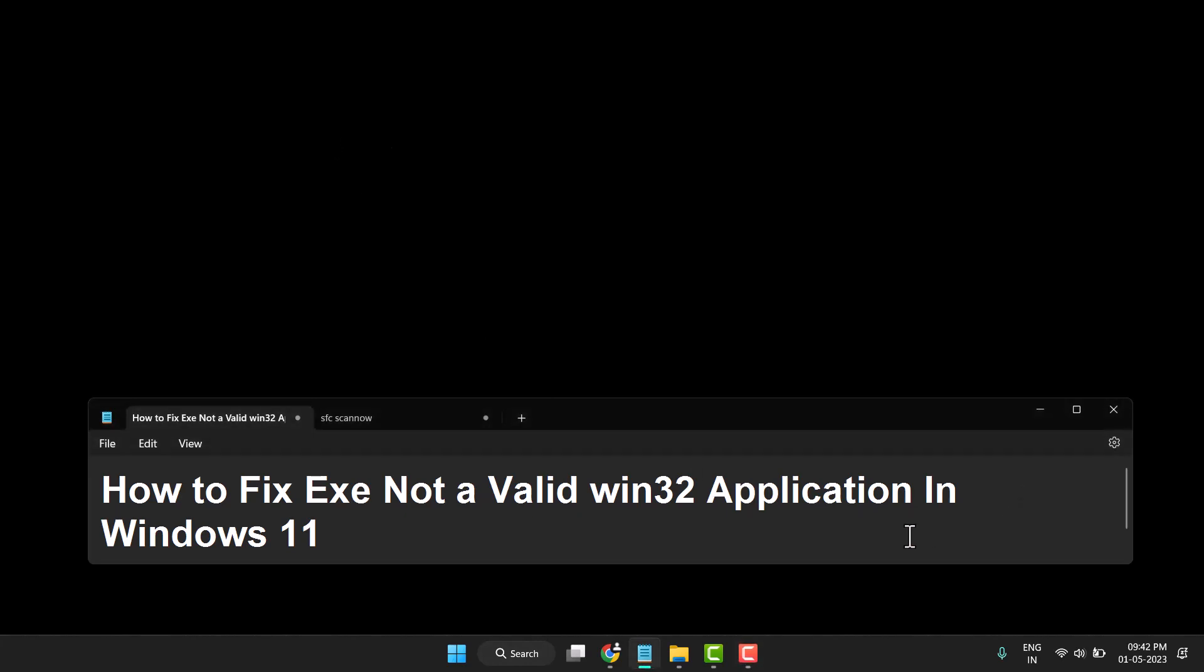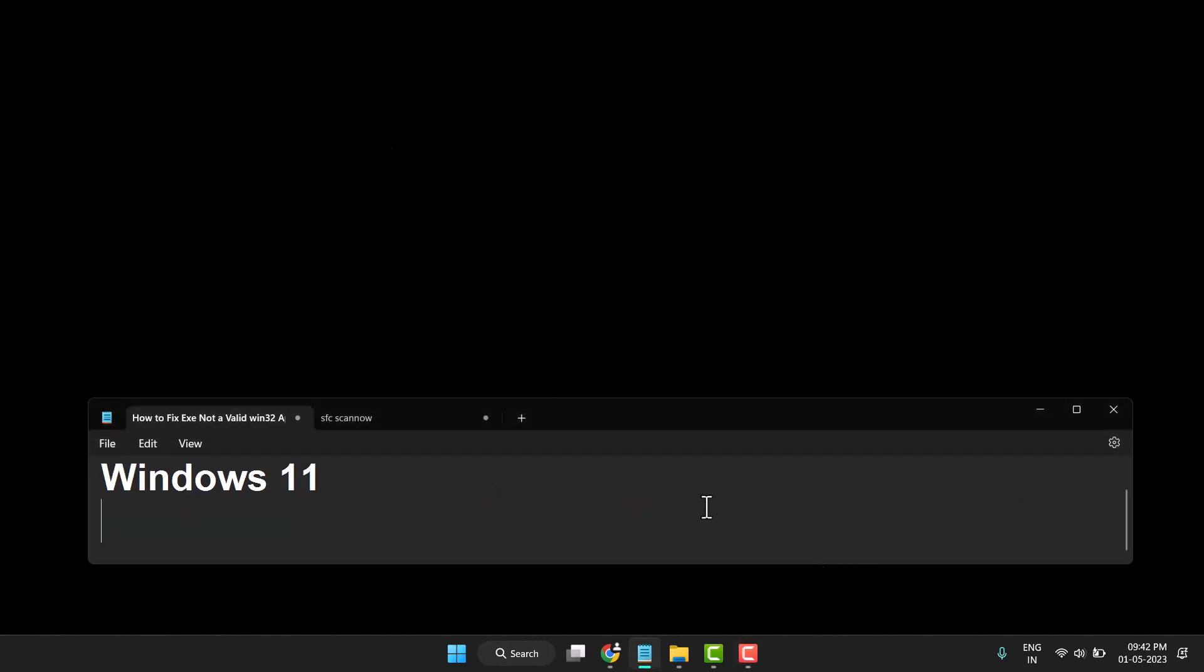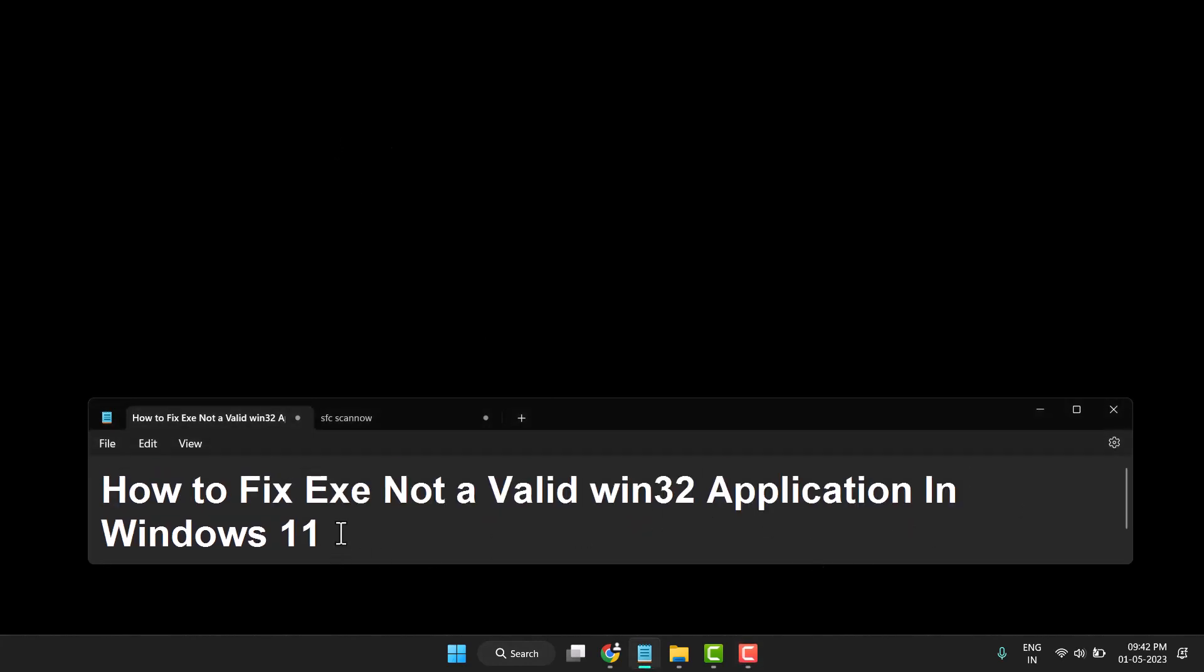Hello friends, today in this video I will show you how to fix exe not a valid win32 application in Windows 11. So how to fix this problem? Very easy and quickly I will show you to fix this problem.